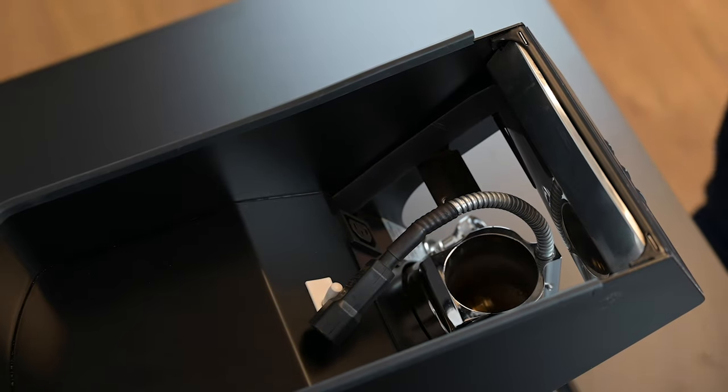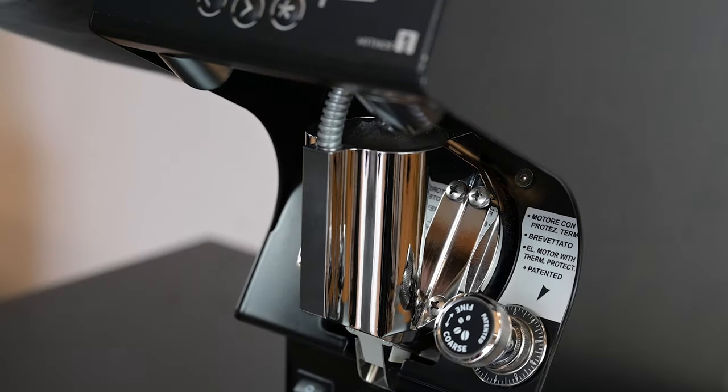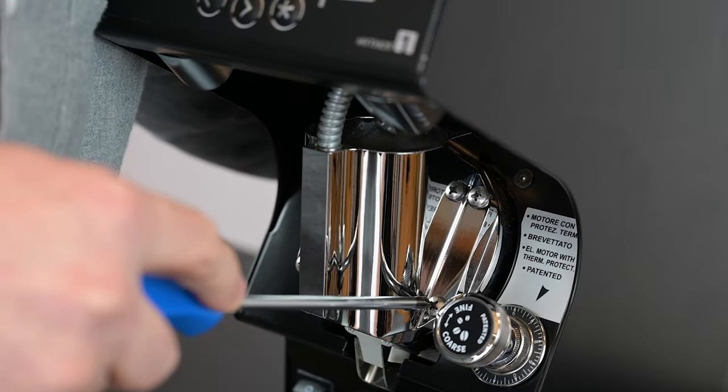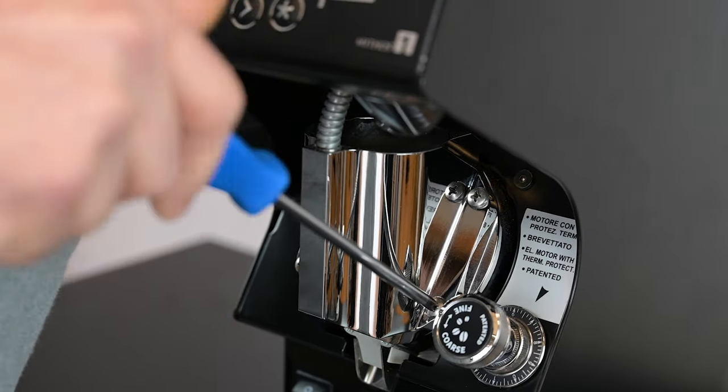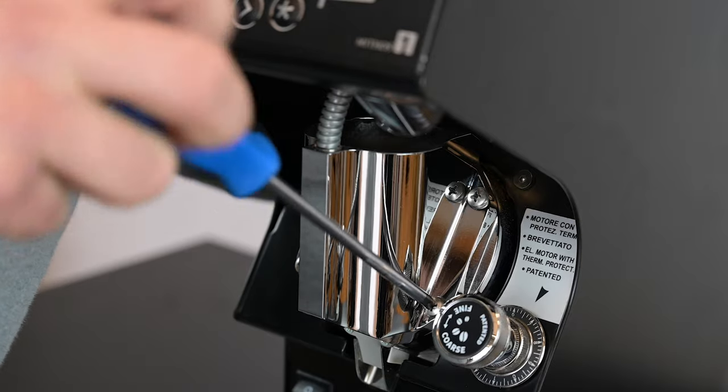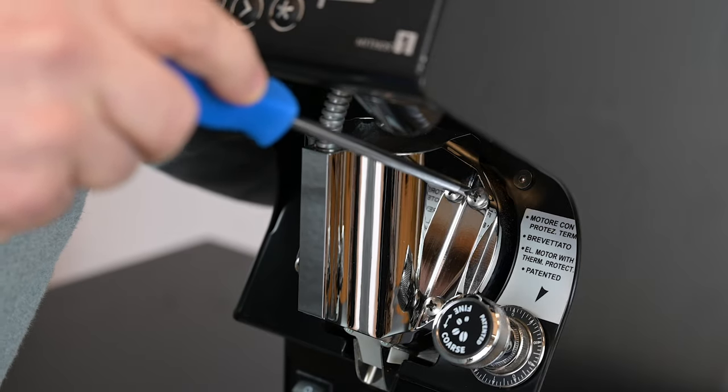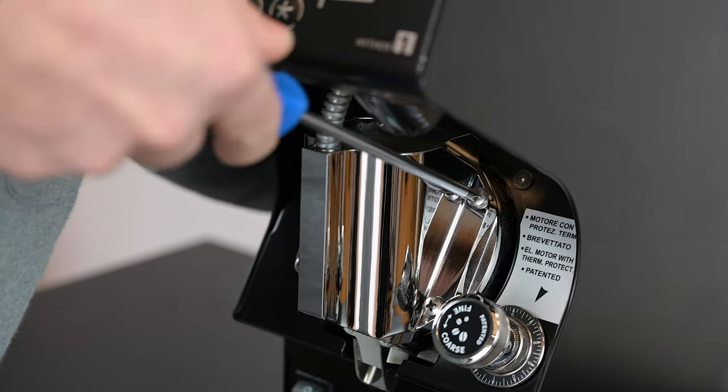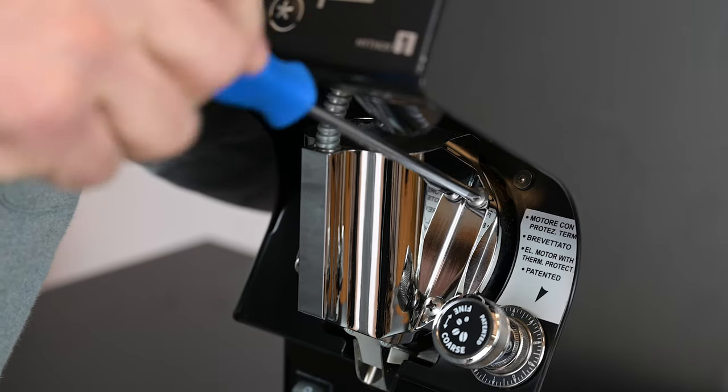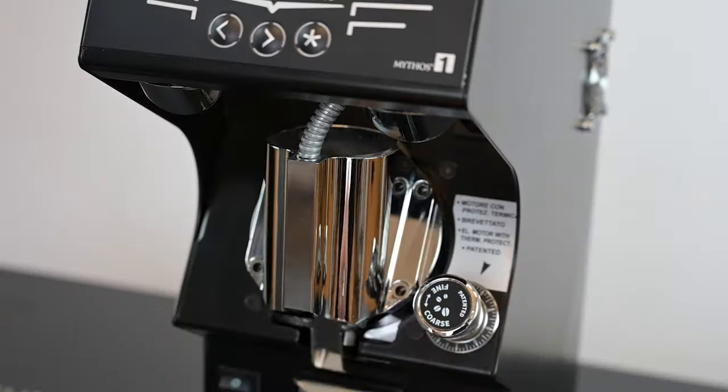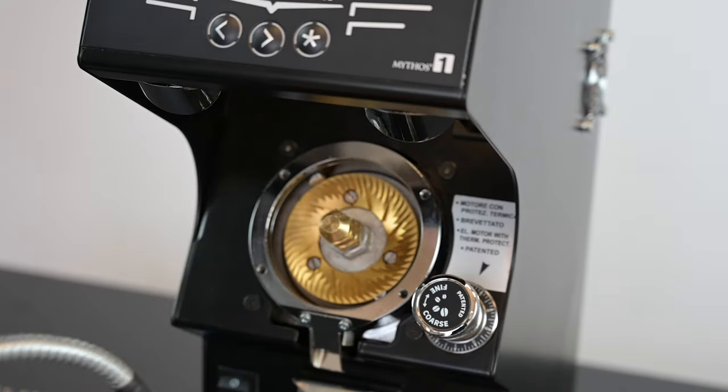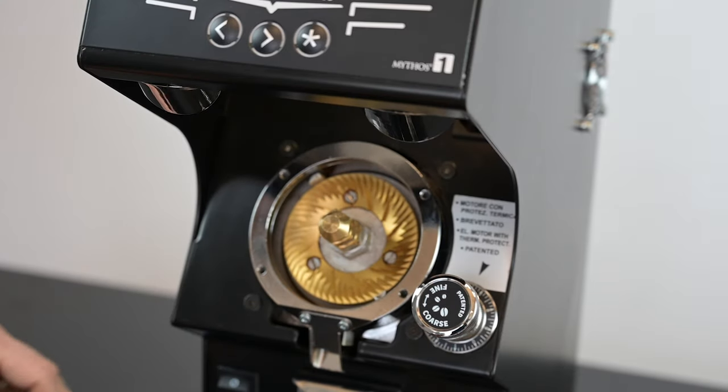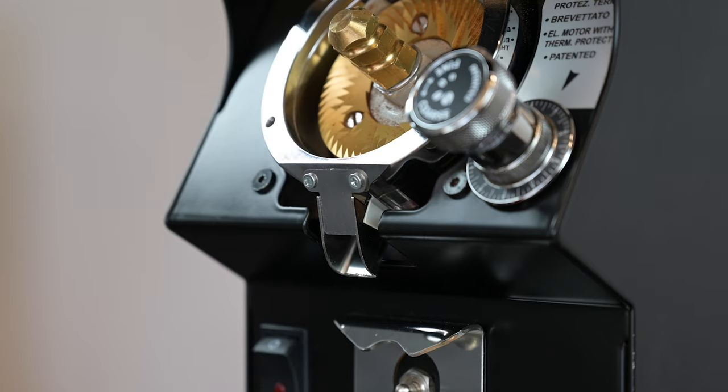Then, using a PH2 screwdriver, remove the four screws holding the upper burr carrier to the Mythos head. Remove the upper burr carrier, taking care of the heating element and giving access to the burrs.